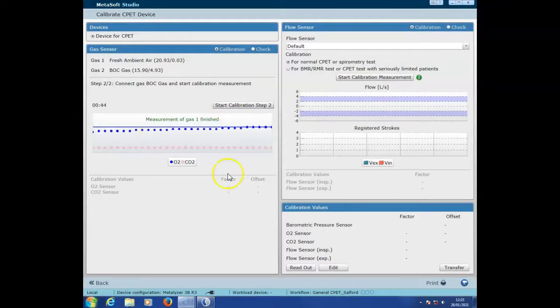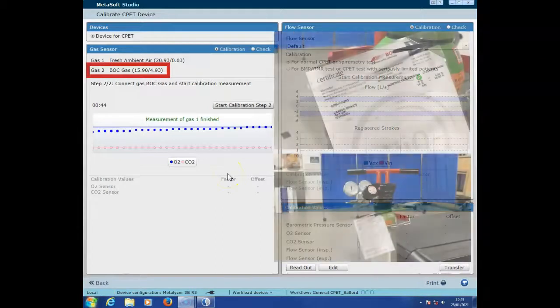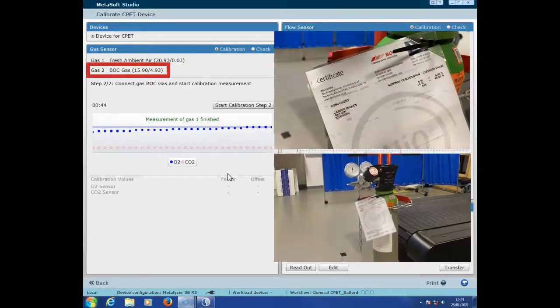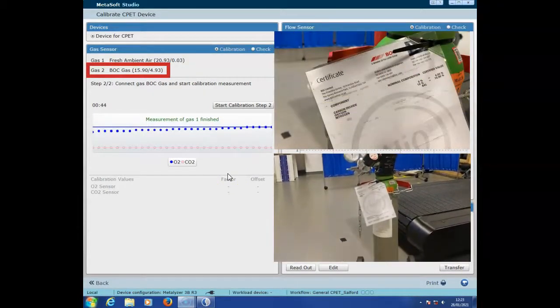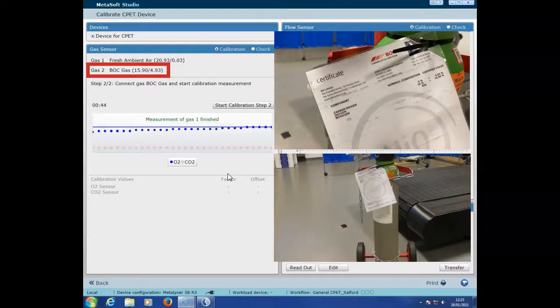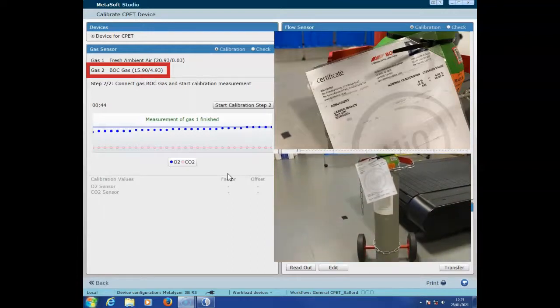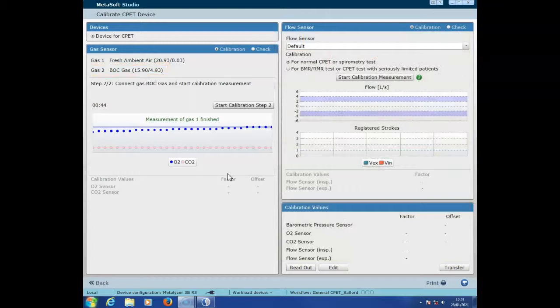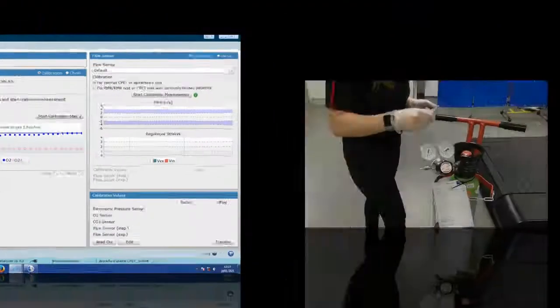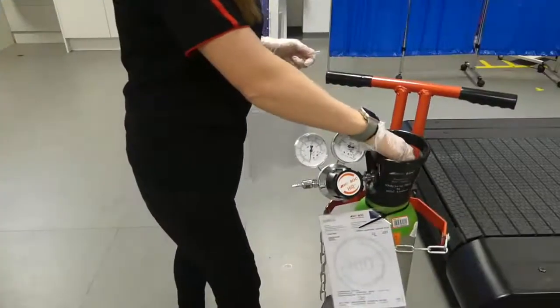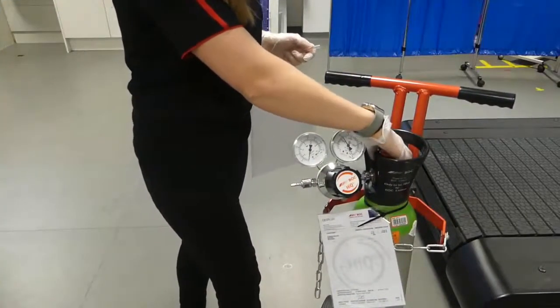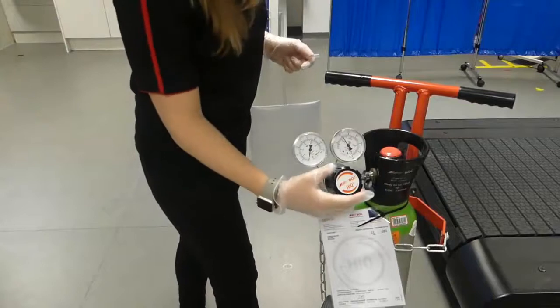Step two is for gas two, which we have named BOC gas. This is from the company BOC in which we've got certified gases of known concentrations in this cylinder here. We've got 15.90 for oxygen and 4.93 for carbon dioxide. When we need a gas refill that will change and we'll update it on the system.